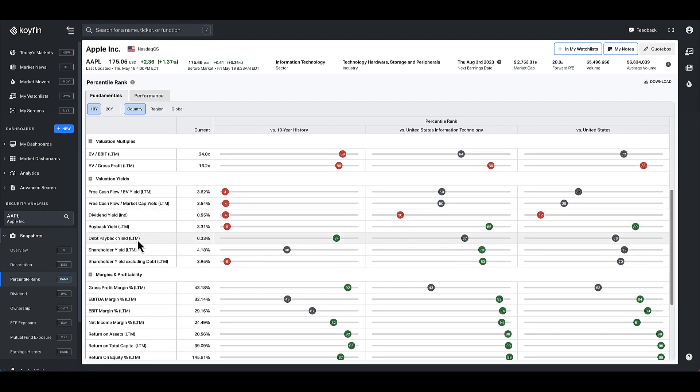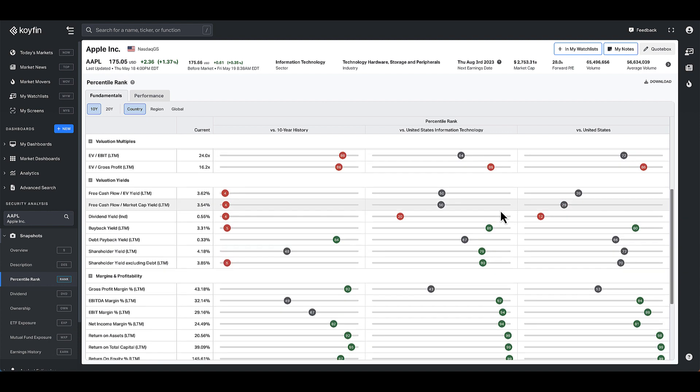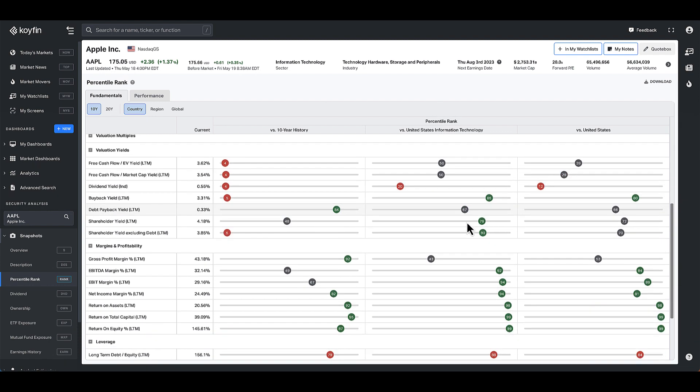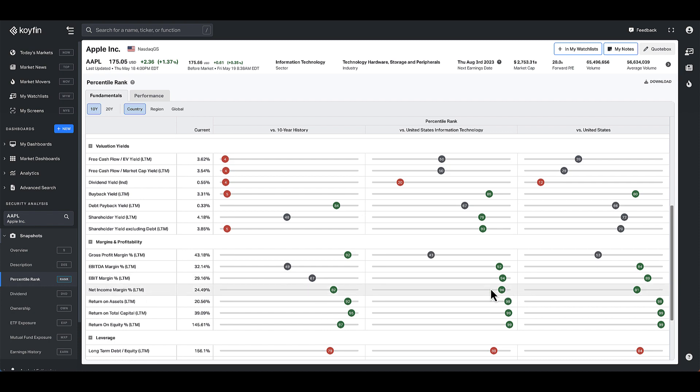But you could see that the debt payback yield for Apple is high relative to history. And then on a percentile rank basis versus the tech sector, it has really attractive margins and profitability, which probably explains why it's trading at such a high multiple.